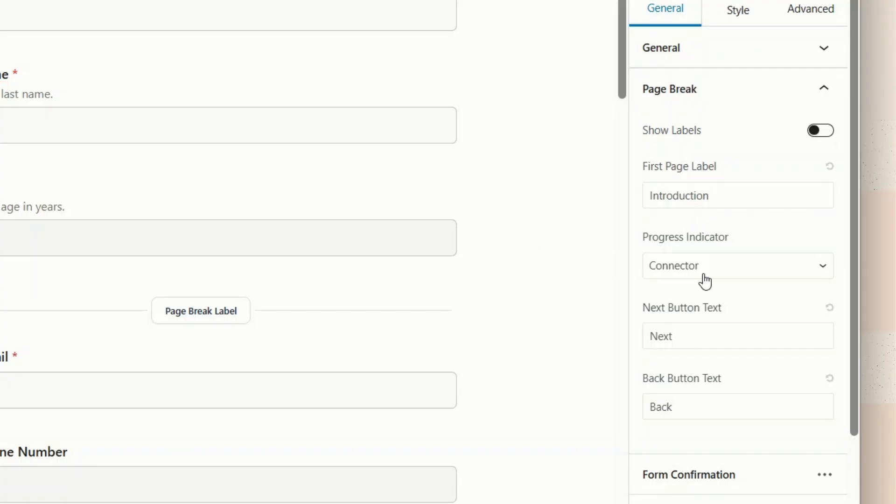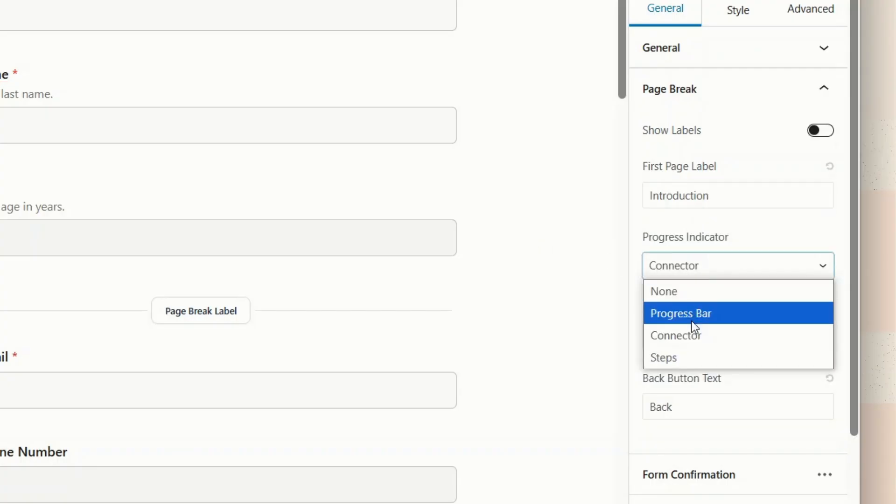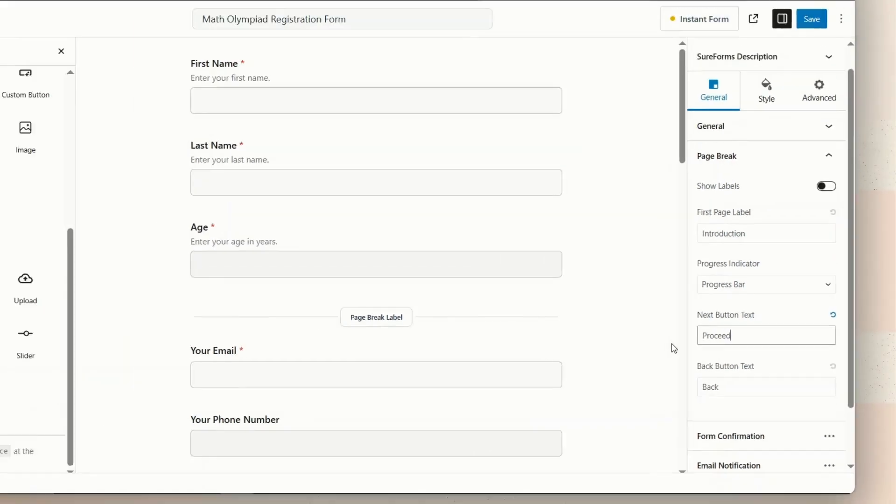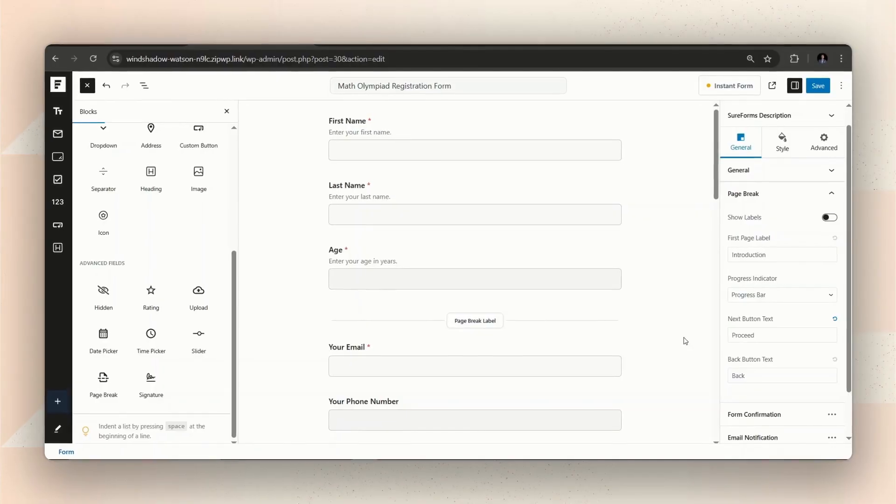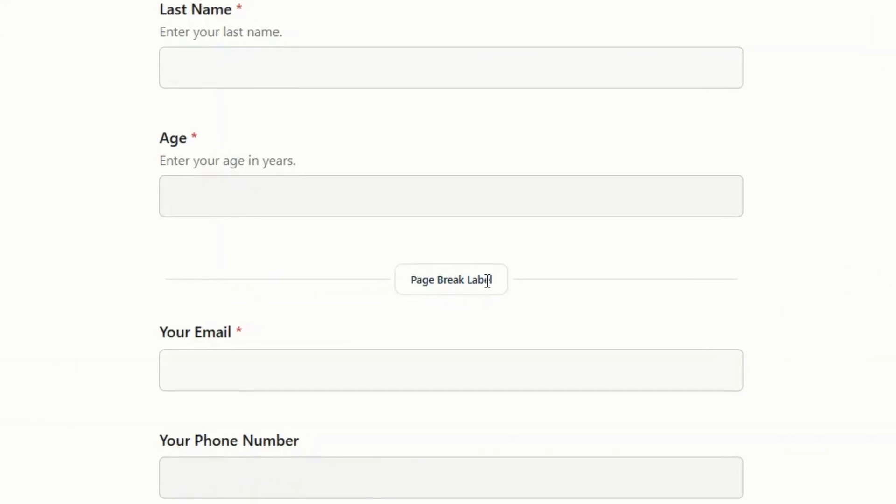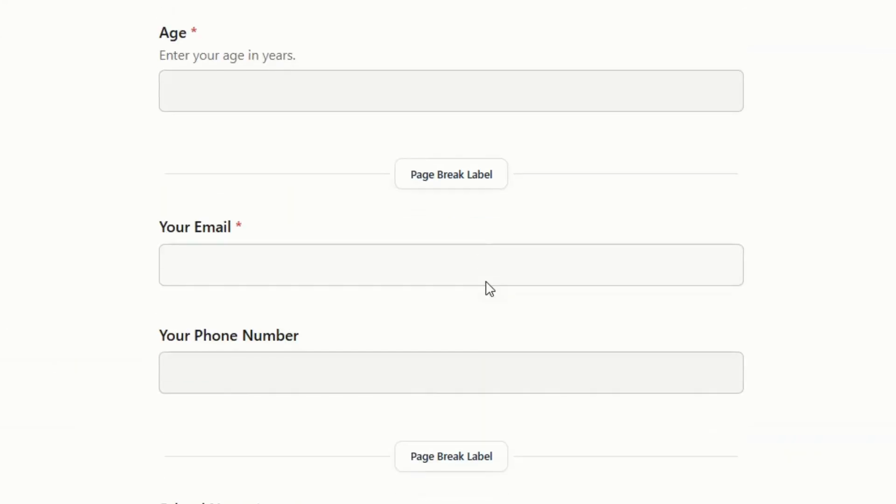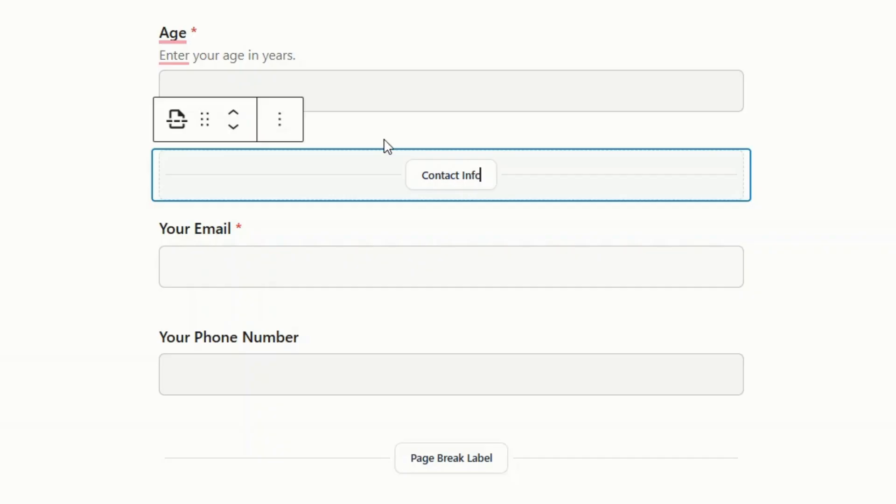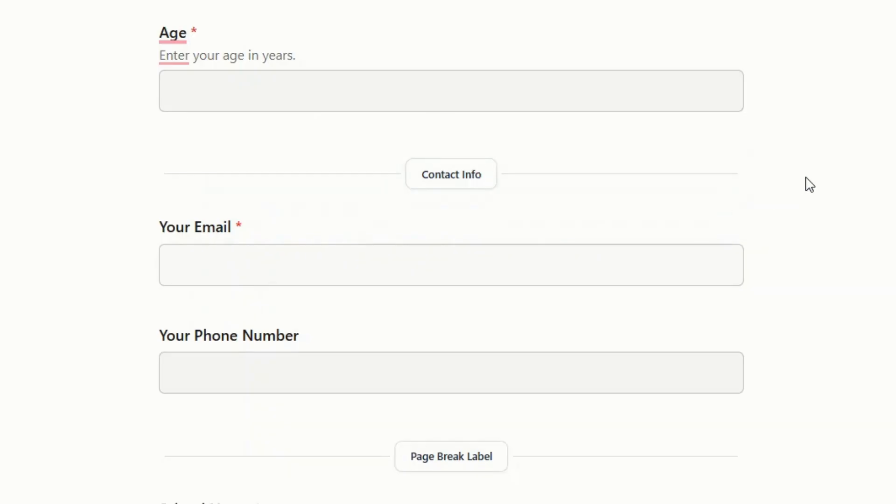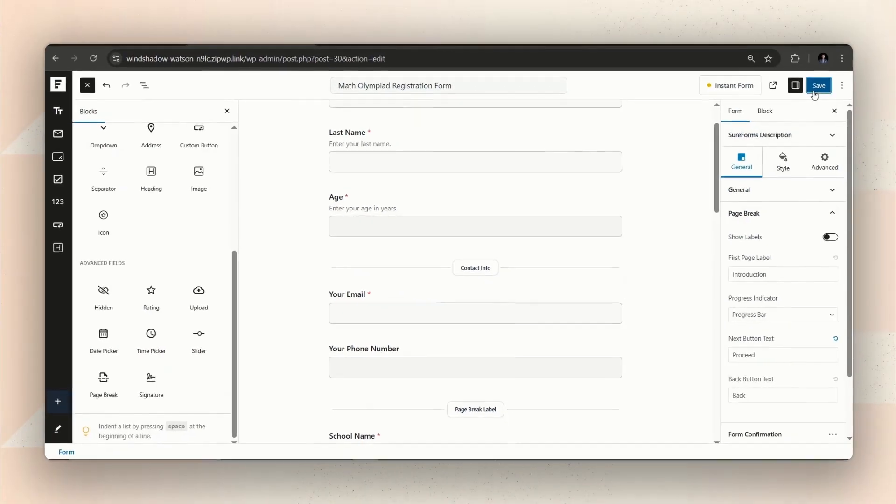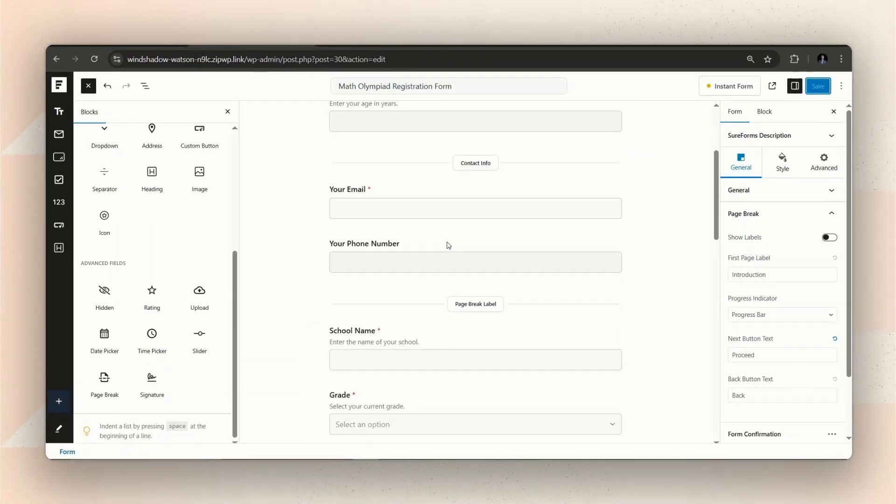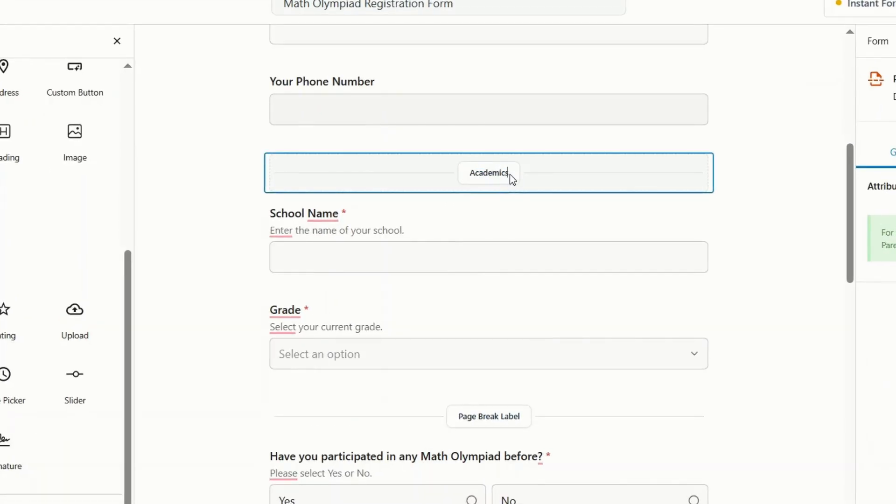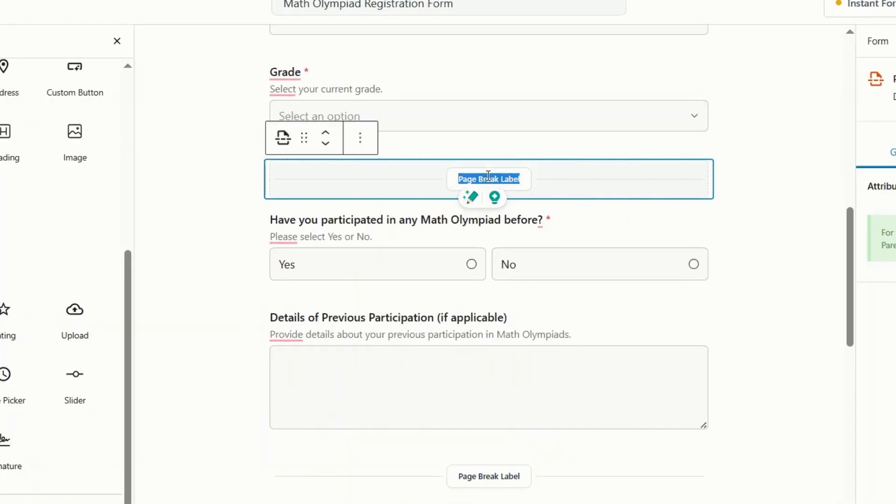You can even change what the Next and Back buttons say, right from here. SureForms even lets you customize the Page Break label. This will appear as the name of the specific step it leads to. Just double-click the label and give it a name that fits the questions coming up in that step. You can do it for all the steps you created.